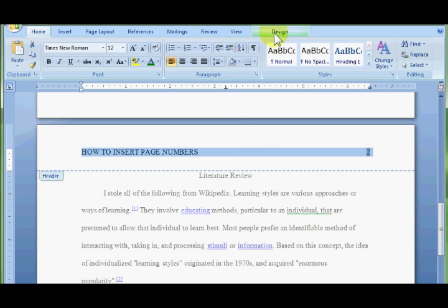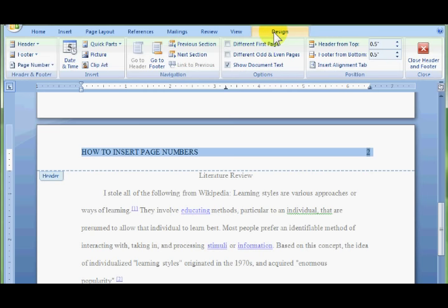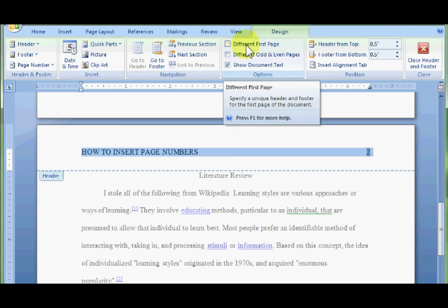Just highlight the header down there. Go up to design. At the top of your page there's a design tab that only shows up when you're working on the header and footer. And click different first page.